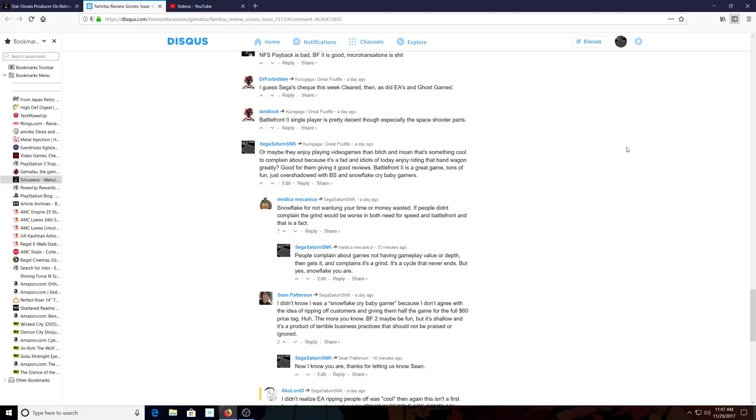I said maybe enjoy playing video games instead of complaining. It's something cool to complain about because it is a fad and it's true. Idiots of today enjoy riding that bandwagon greatly. This is a bandwagon now. Everyone's like 'yo I hate EA too.' Monkey see, monkey do. This is a monkey see, monkey do situation nowadays. One person jumps on one thing and the other person wants to do it. Nothing is original, everyone's just a follower in my opinion.